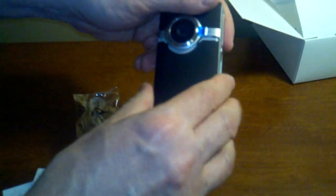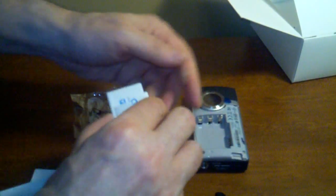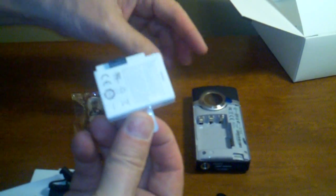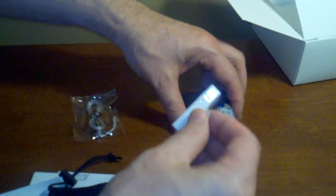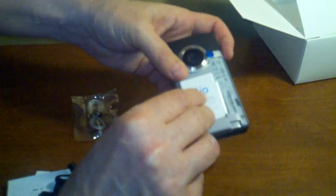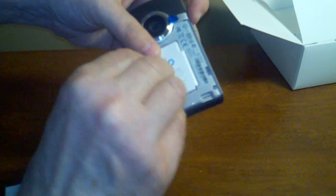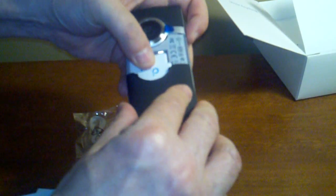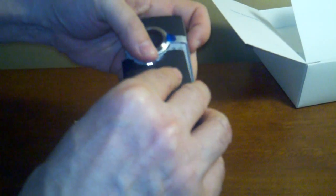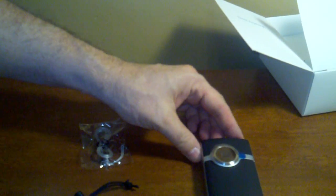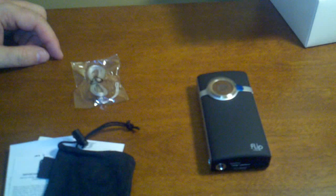I will put the battery in the camera. There we go, all set.